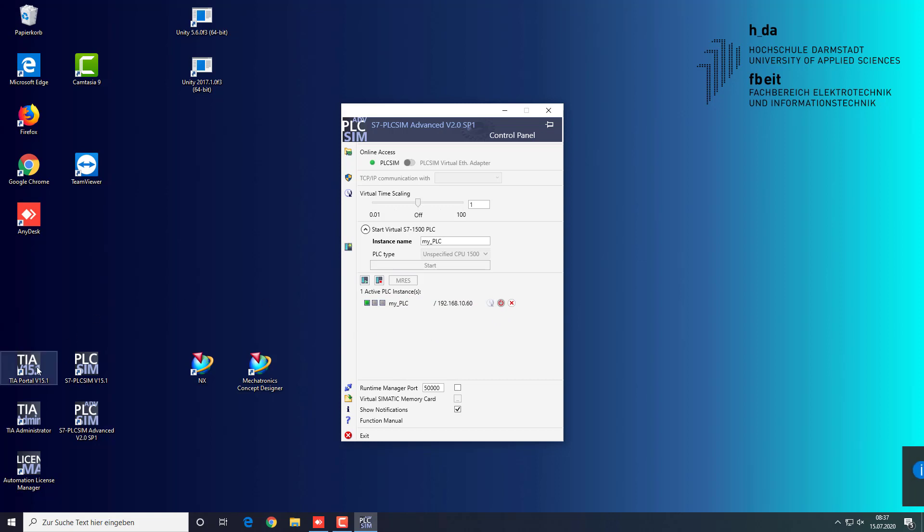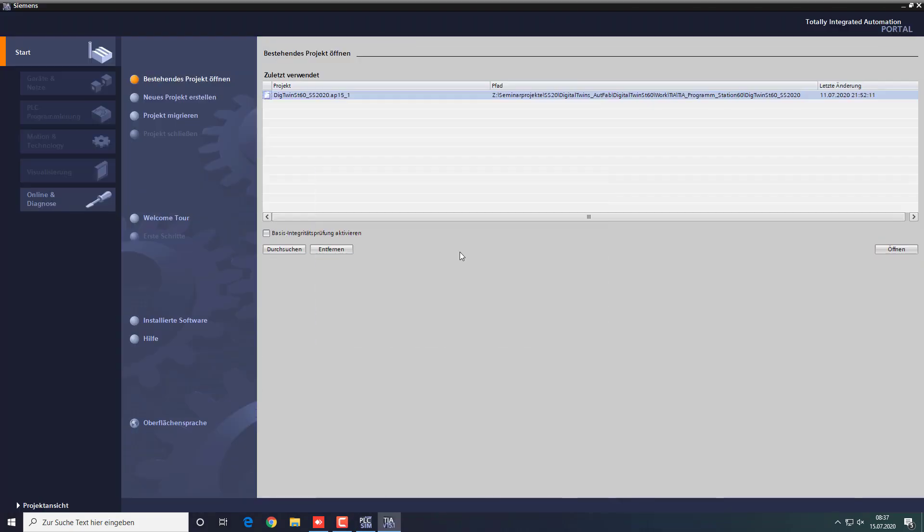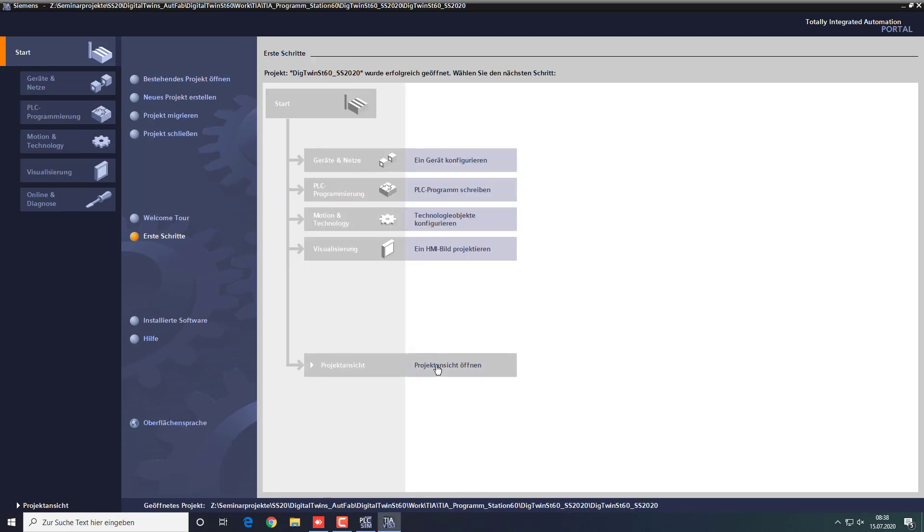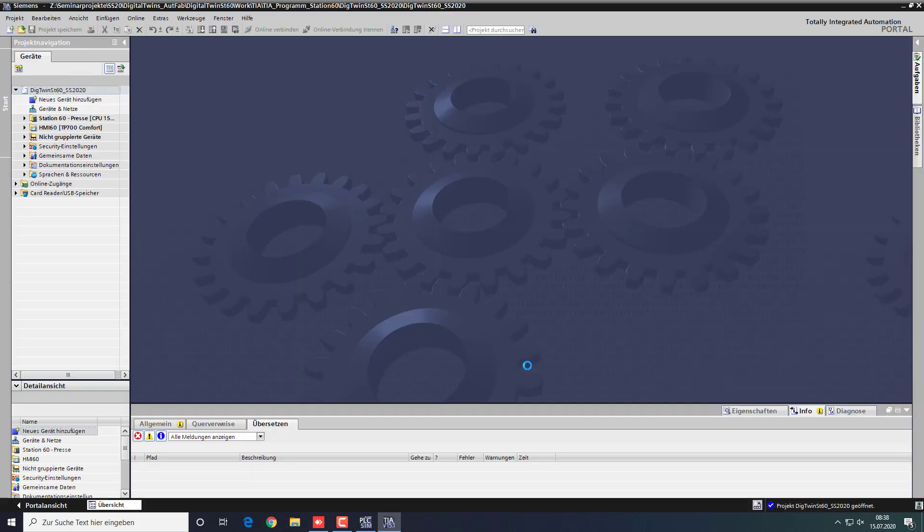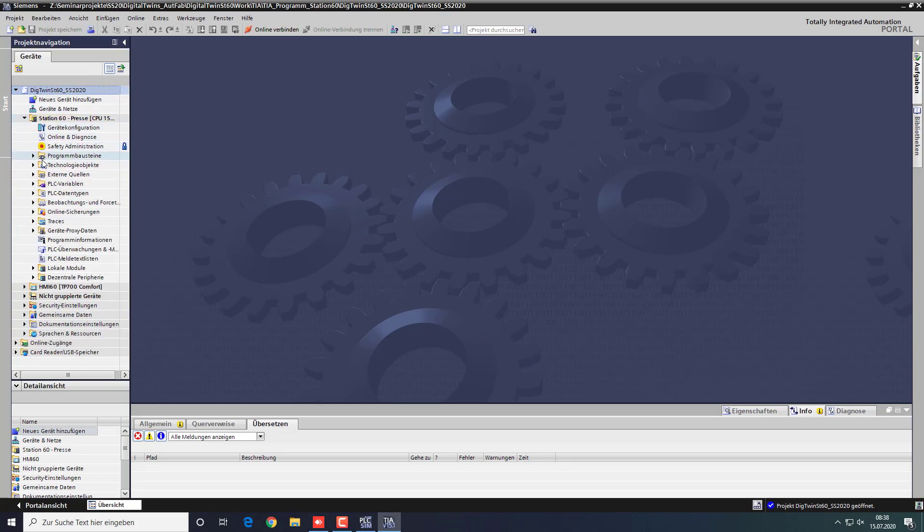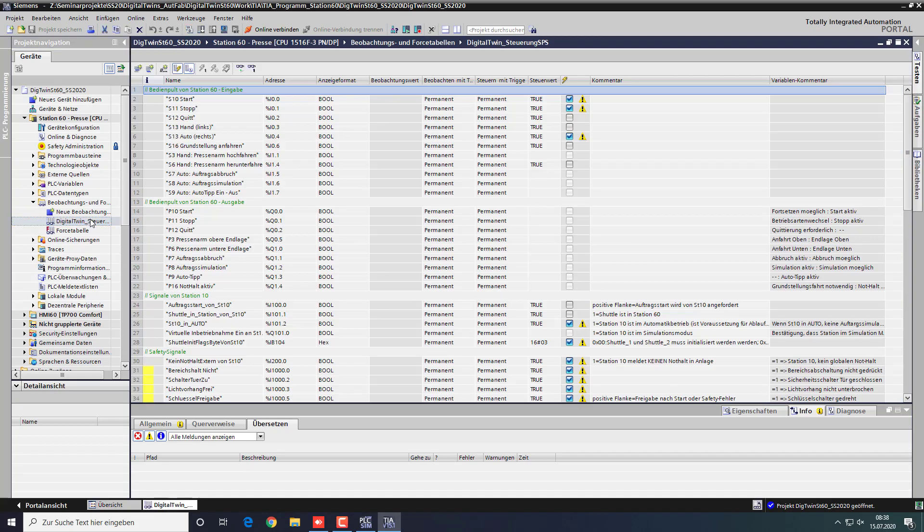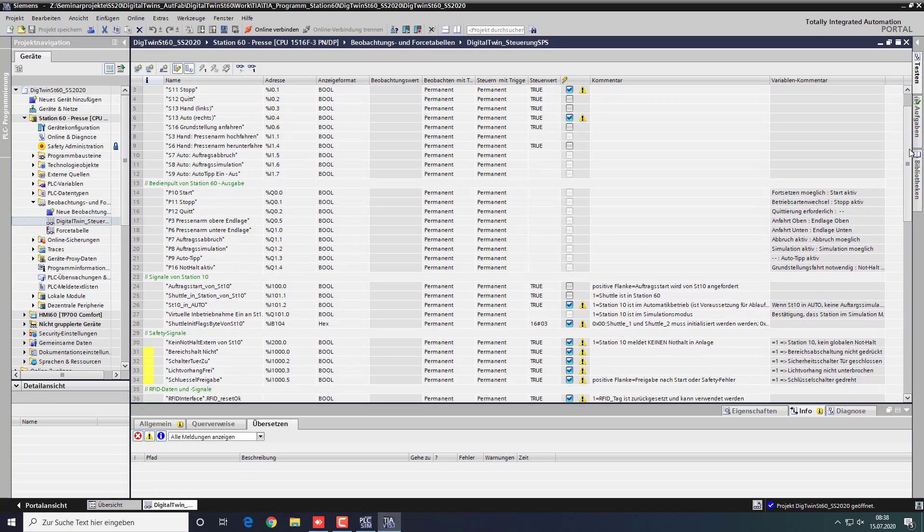Now you start the TIA portal and open up your project. This project is the one running on your PLC. You navigate to the watch tables. Ours has already been created and set up. The watch table is used to provide the PLC with the necessary input signals that the digital twin cannot provide.